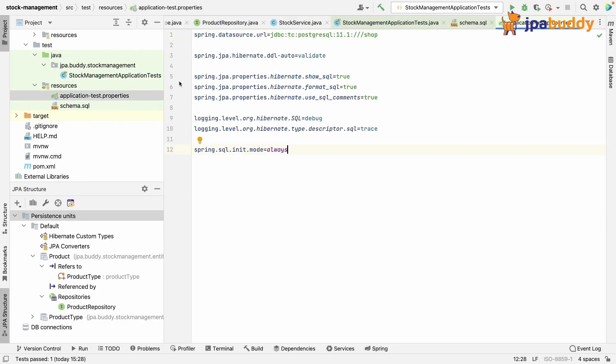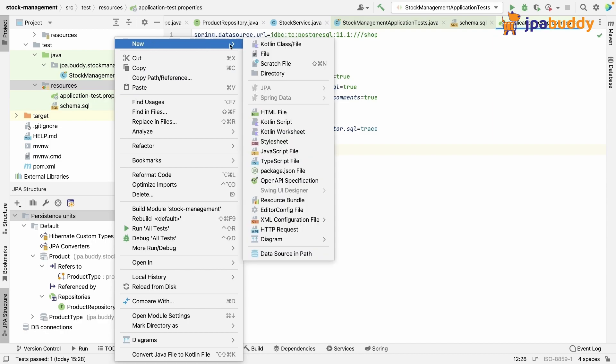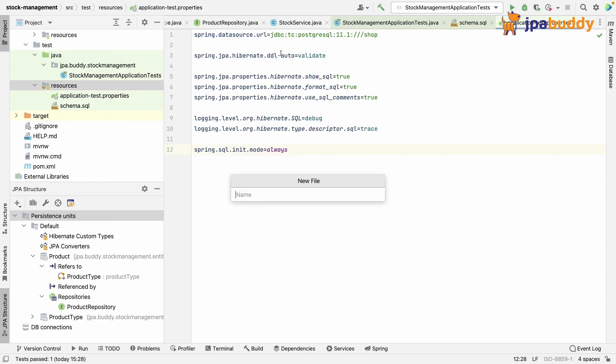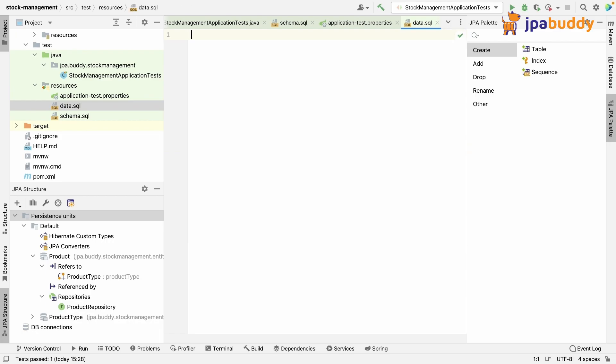Next, we need to add some common data. For that purpose, we can create a data.sql file right next to the one we made for schema definition.